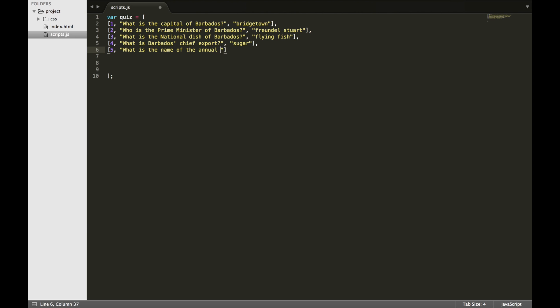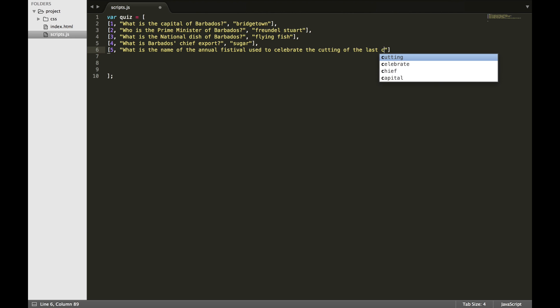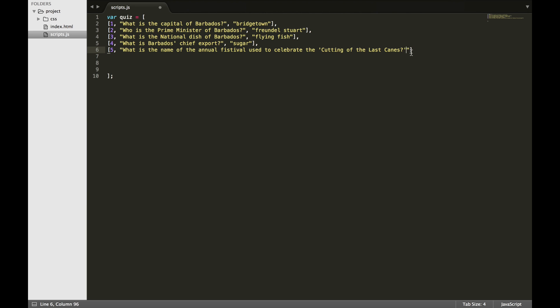In this quiz, you will be learning something about my country because the questions will be based on Barbadian history. However, for this tutorial, I will only be using five questions.